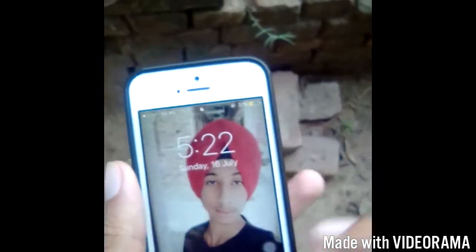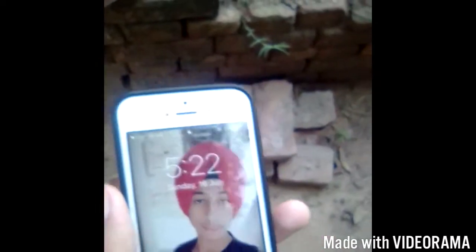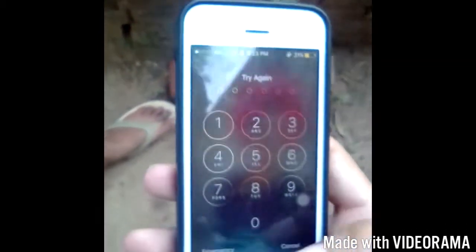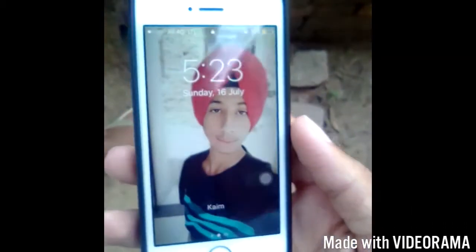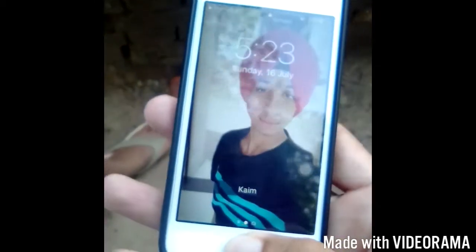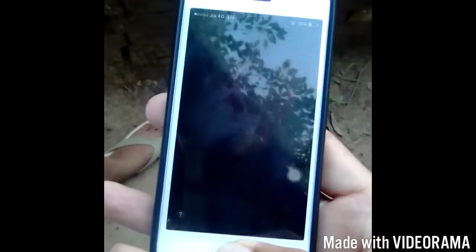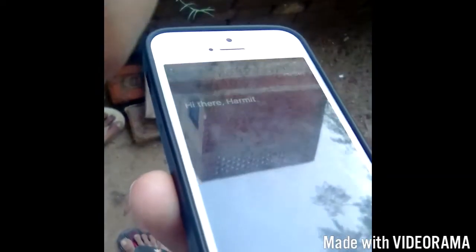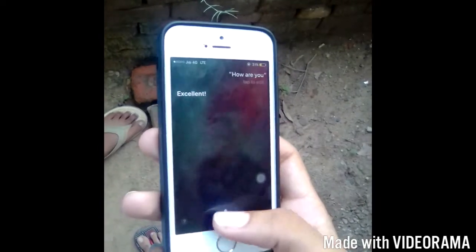I don't have any password so I can unlock my iPhone with Siri. Hi Siri. — Hi there, Hermit. How are you? — Excellent. Please open the camera.